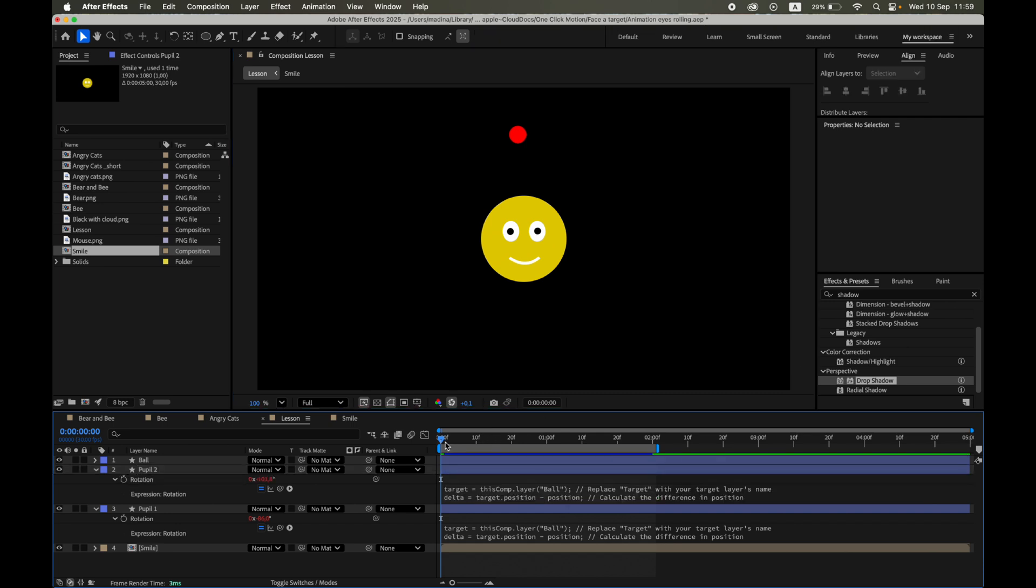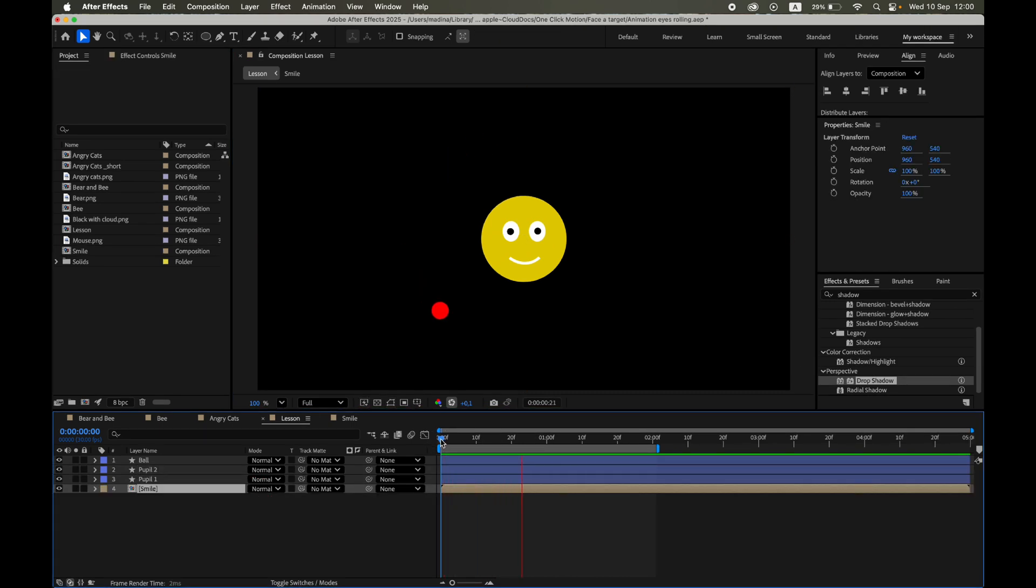Now let's preview the result by pressing the space bar. Hmm, the pupil doesn't follow the target yet. Why?